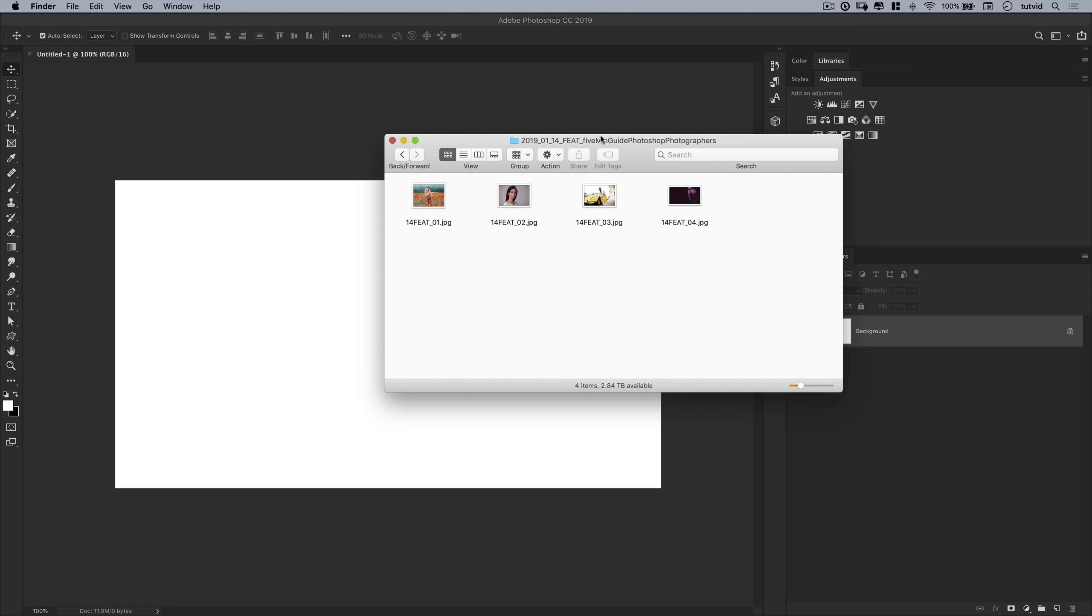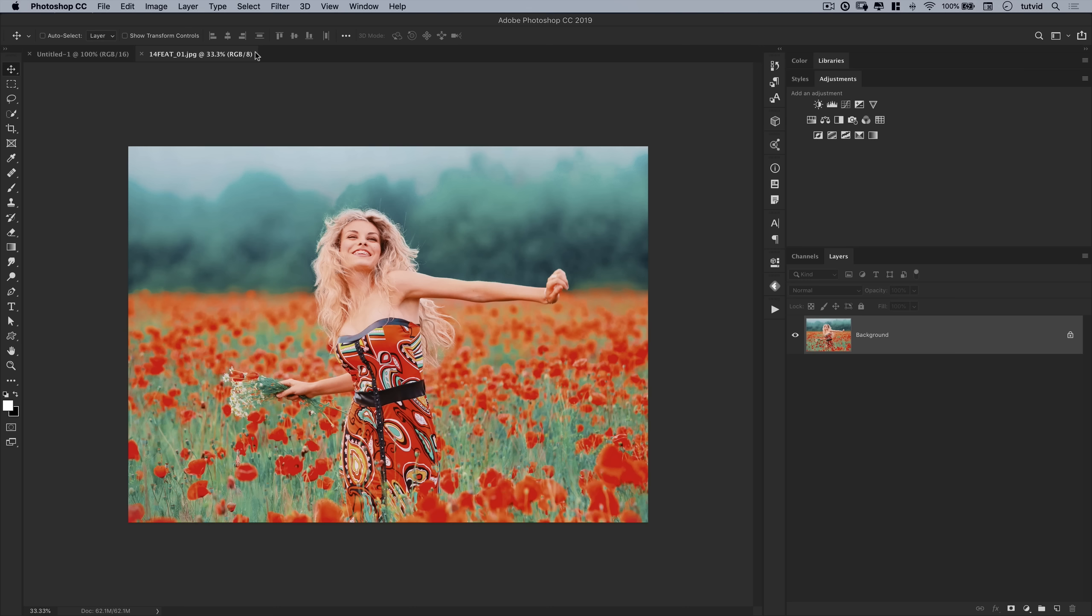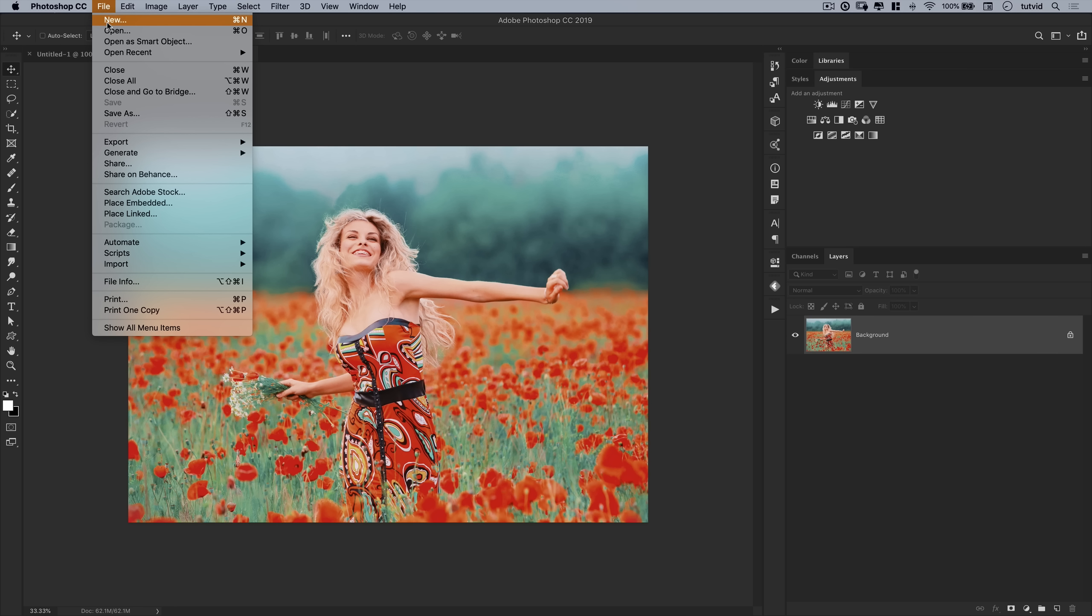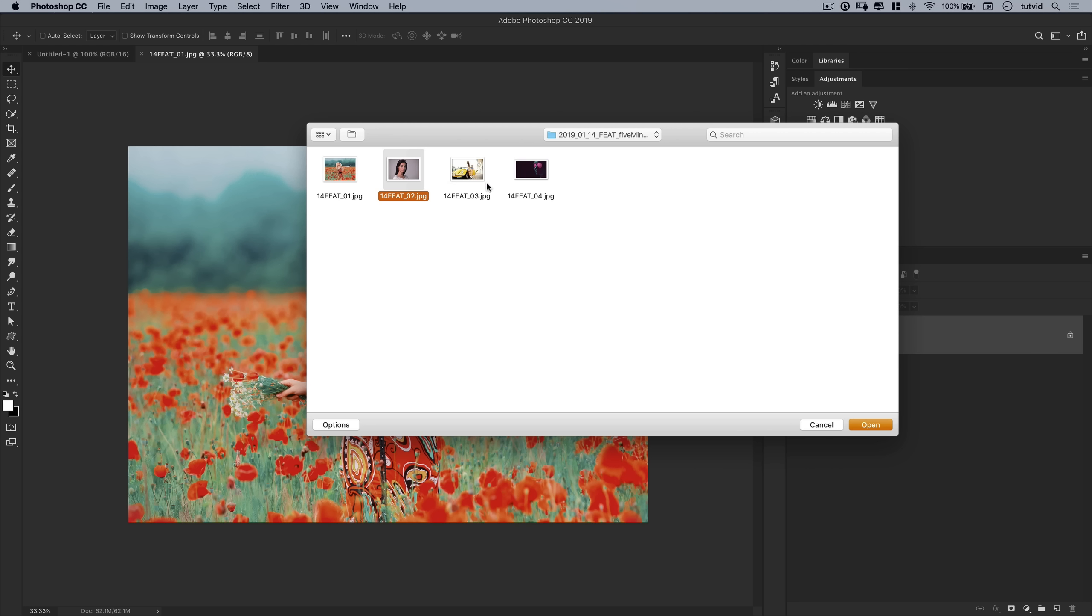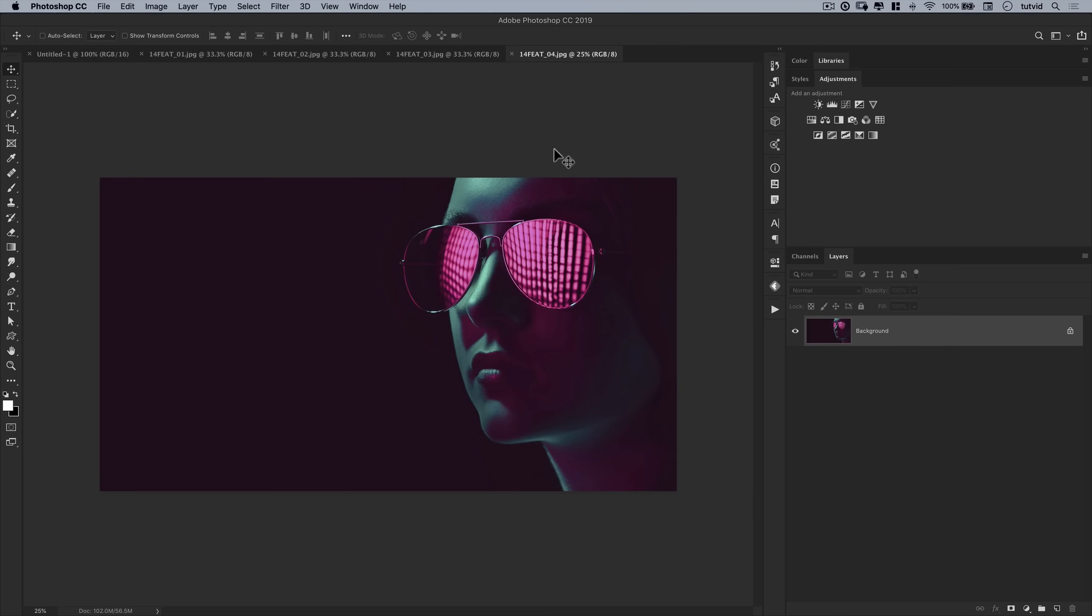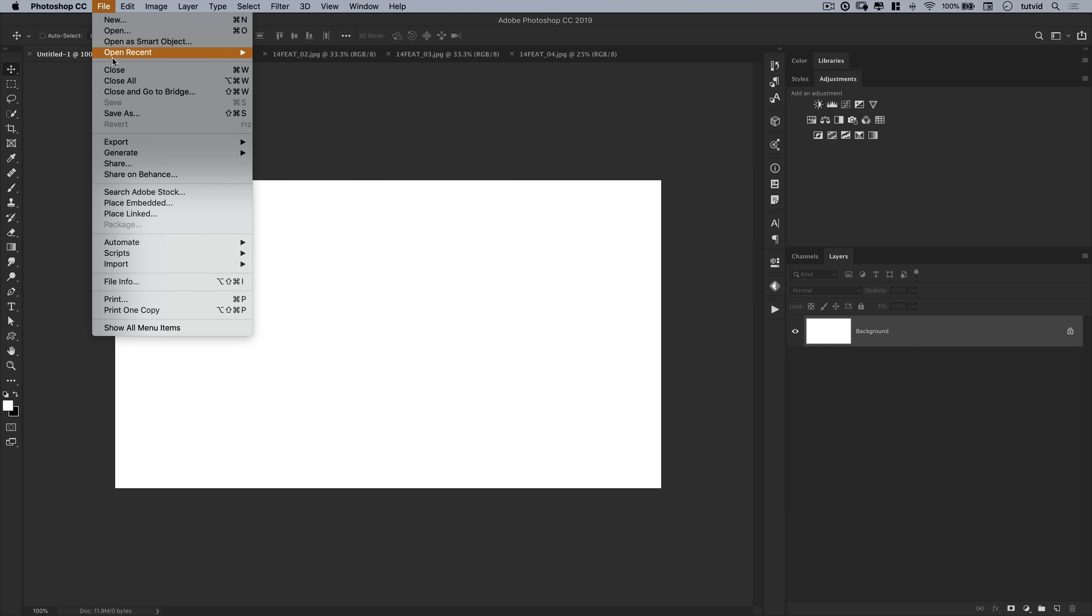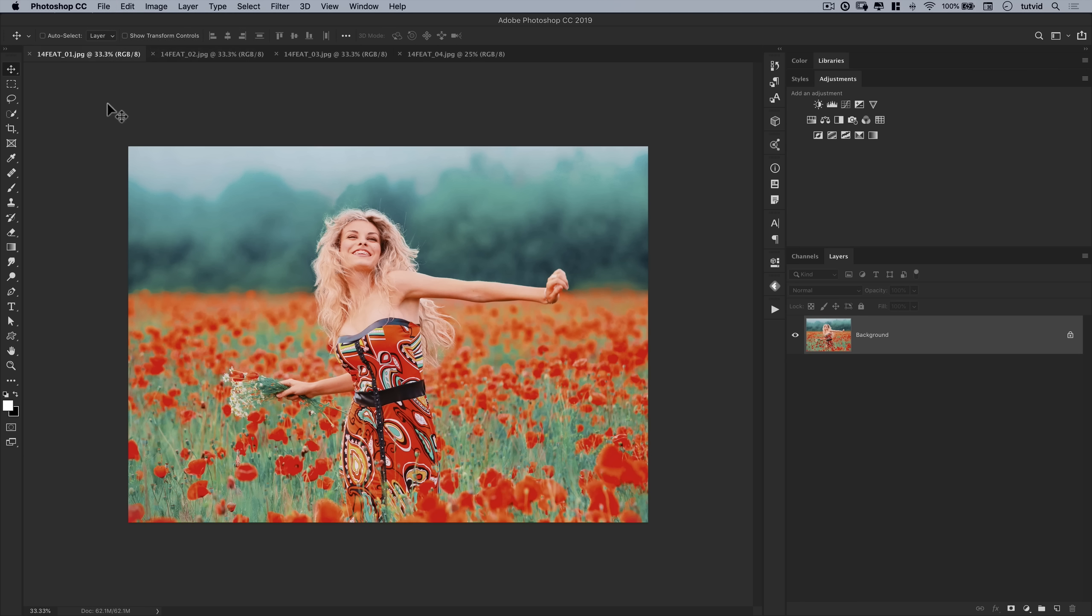We're able to drag an image or multiple images into Photoshop from your Finder or Explorer window. Just drop them in here on the top bar, it'll open them right up. We can also go File, Open, and even hold down Command or Control and select multiple files. Open them right up in Photoshop. Easy peasy. I'm going to close that first Photoshop document we created and let's get to work on the first image.